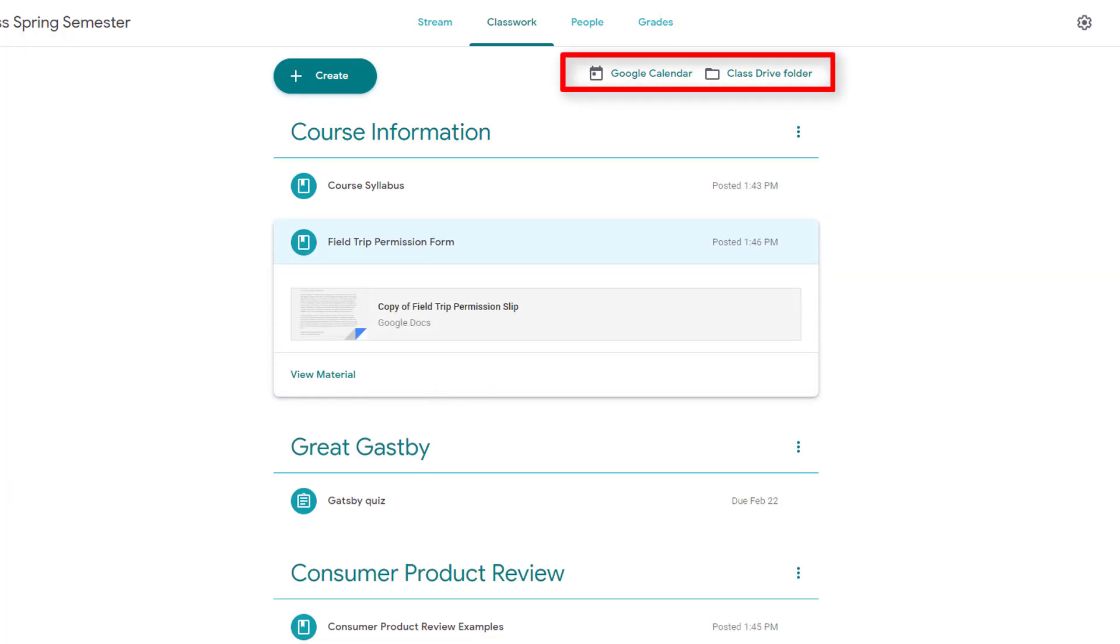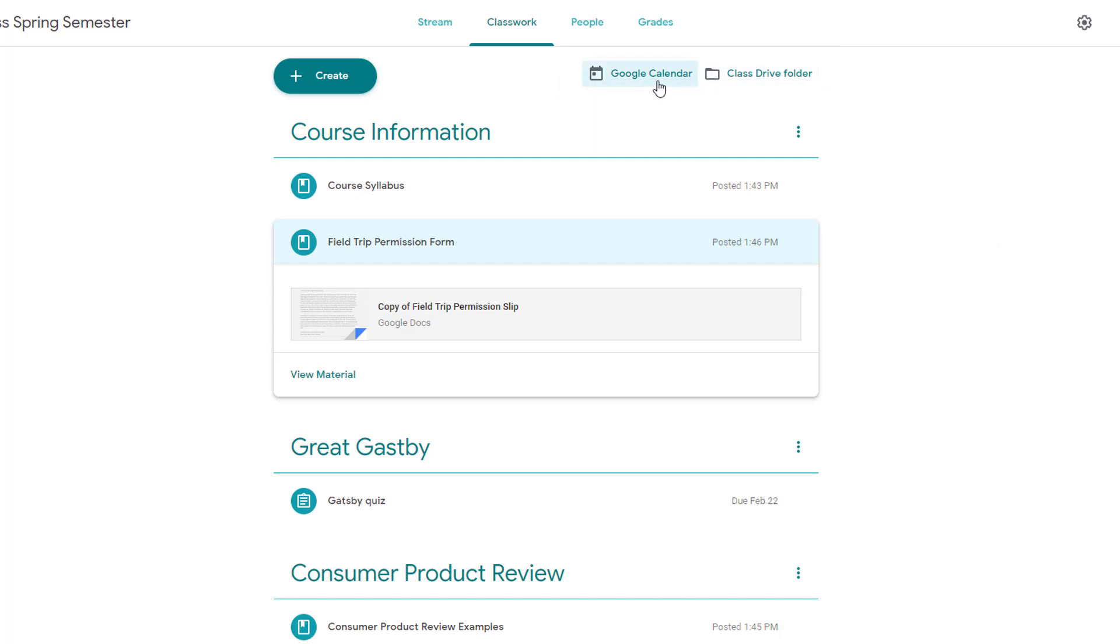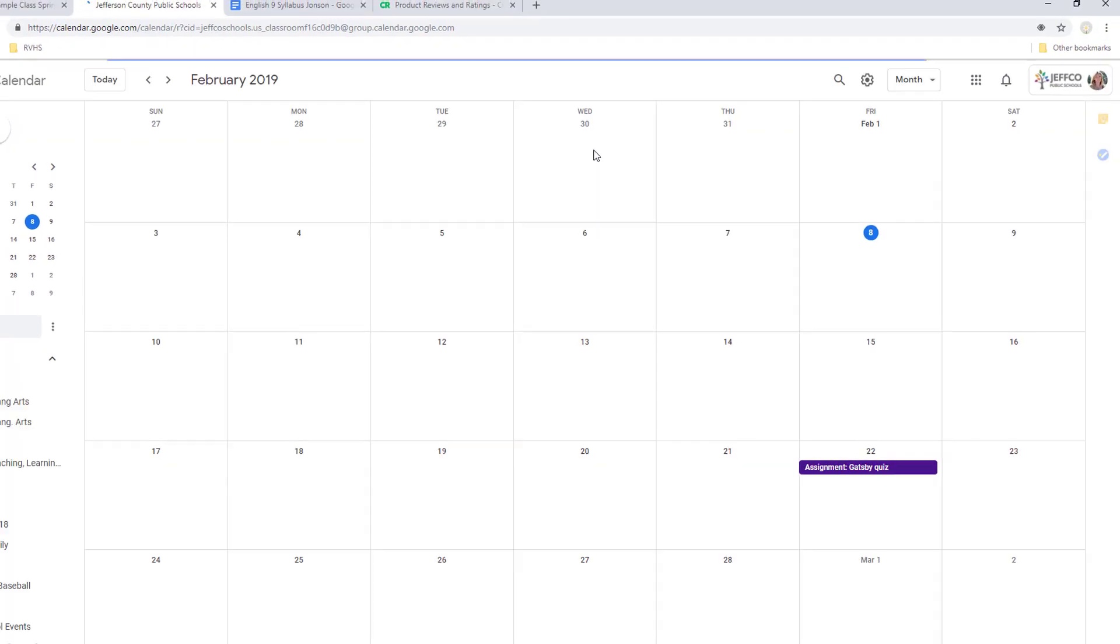You may have noticed the calendar and folder icons at the top of your classwork page. When you create a class in Google Classroom, Google automatically creates a calendar just for this class and a course folder. When you create items with due dates, they will automatically be added to the class calendar so students can easily keep track of upcoming work.